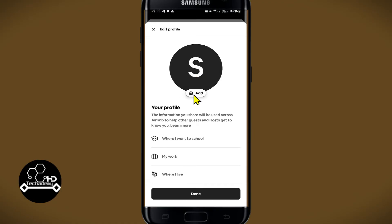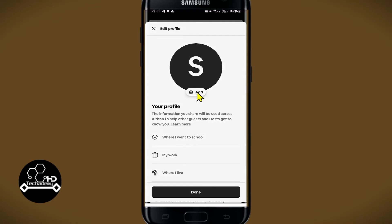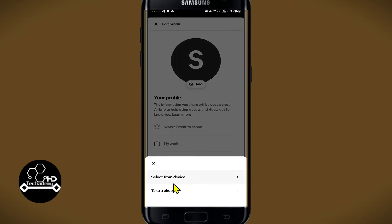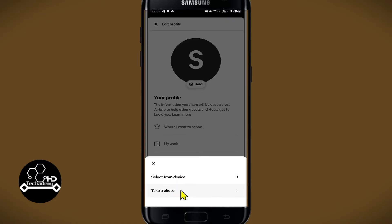Within this page you will see the add or the edit button underneath your profile image. Just tap on this button and now you will either be able to choose from your gallery by tapping on select from device, or use your camera to take a photo as well.